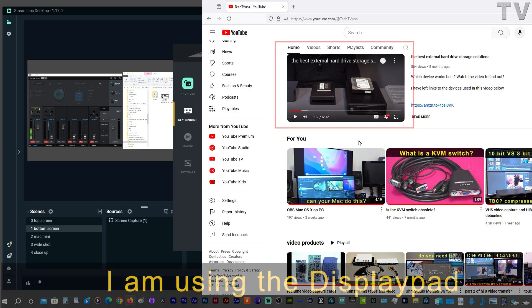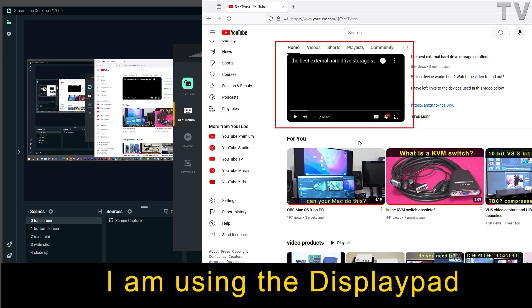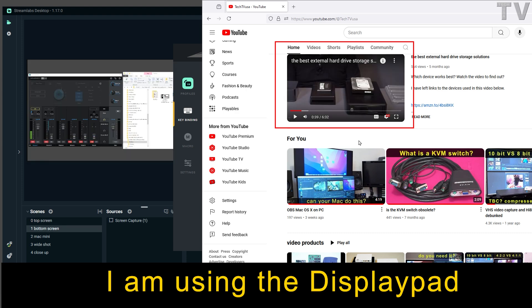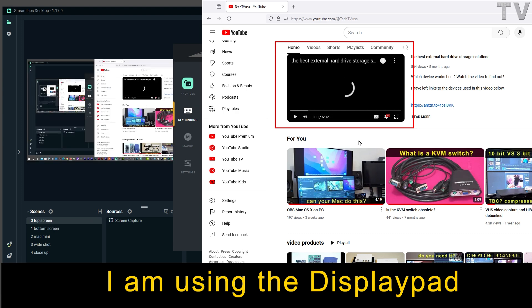Right now, I'm switching between the two different desktops or my two different monitors, and you can tell it's affecting the YouTube page.